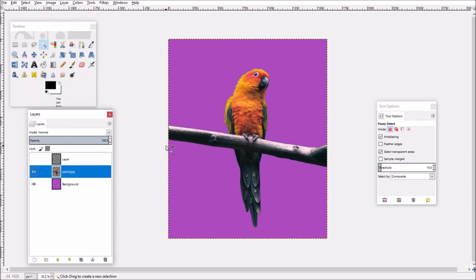You could still go around the image and check to see if you have a few spots you want to clean up, but for the most part it was pretty easy to remove the entire background.